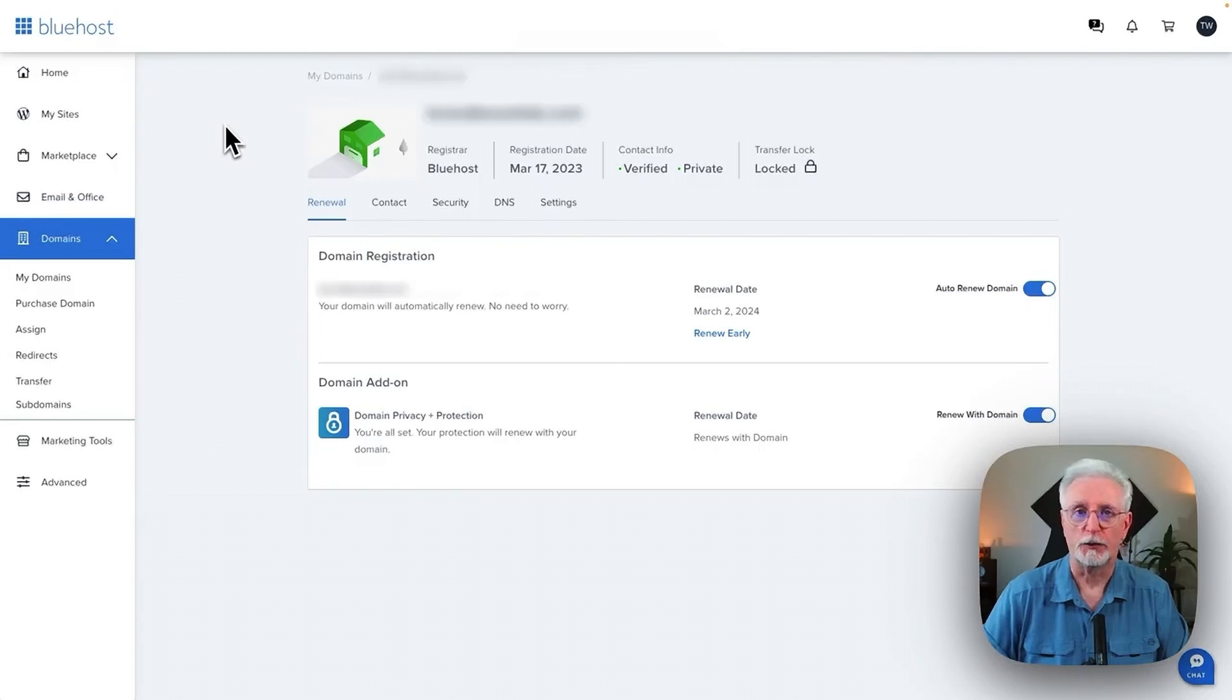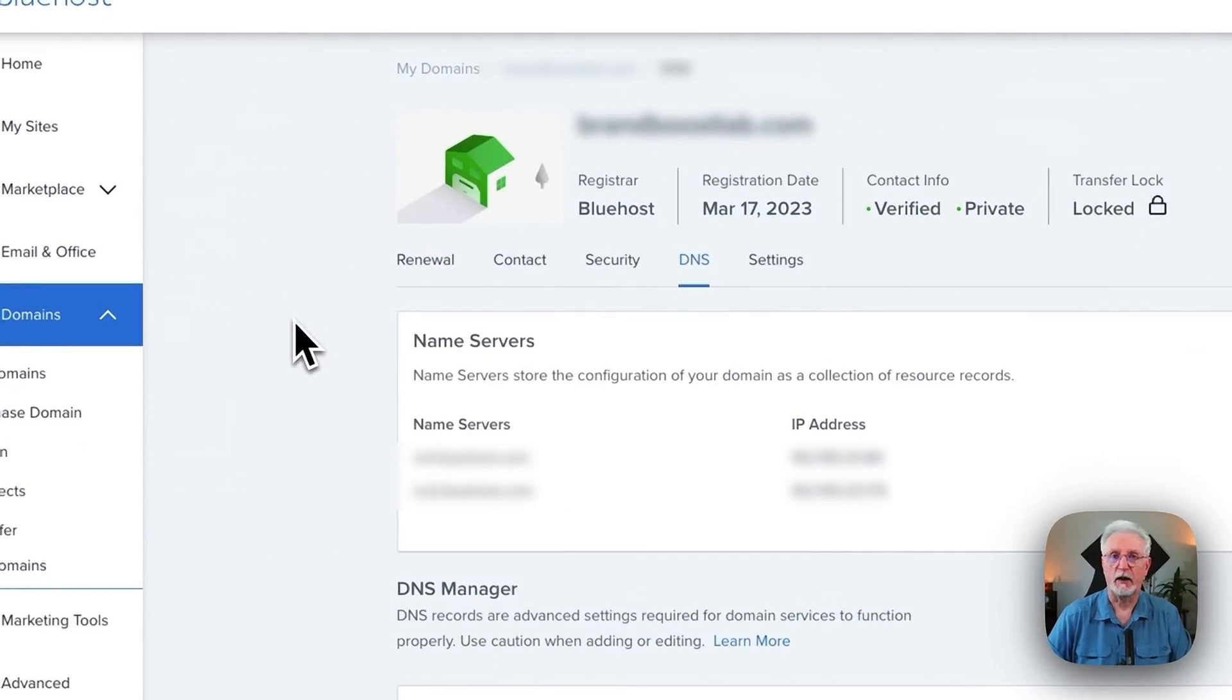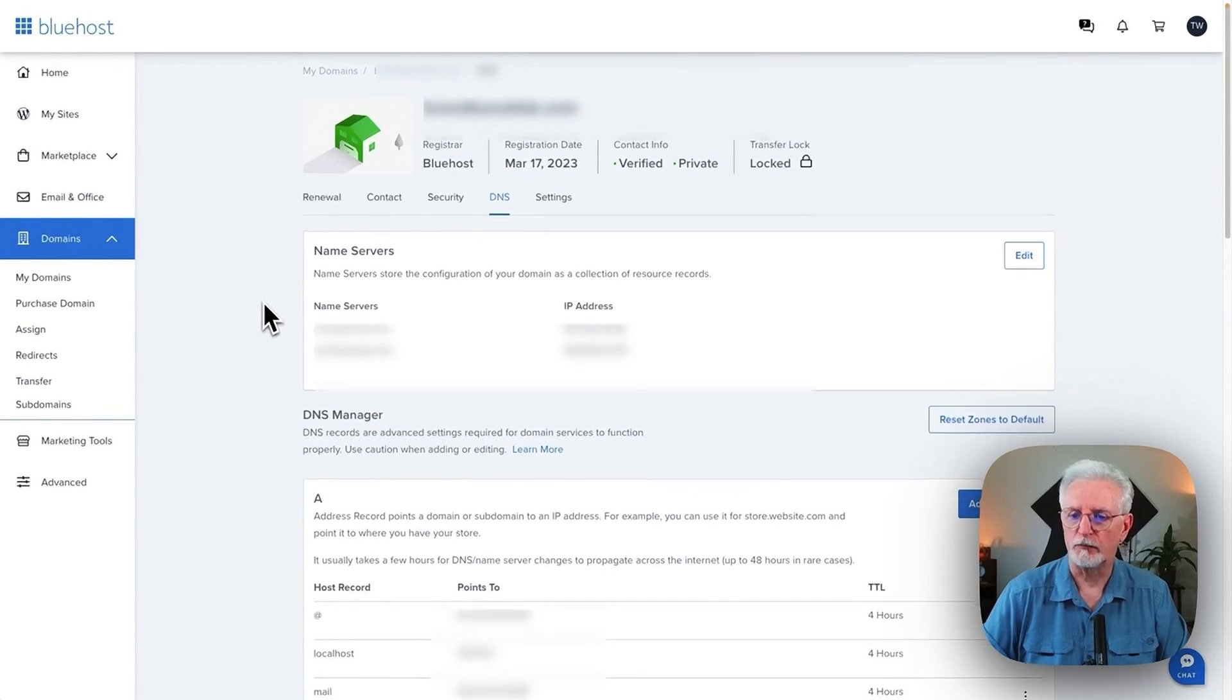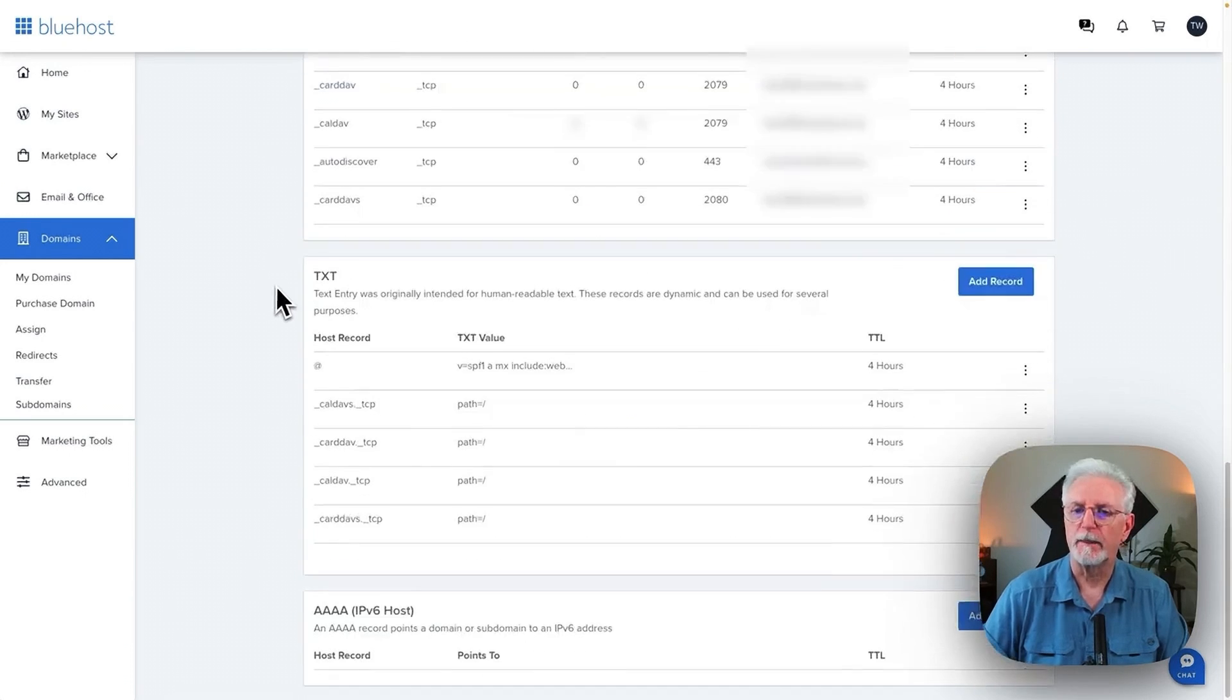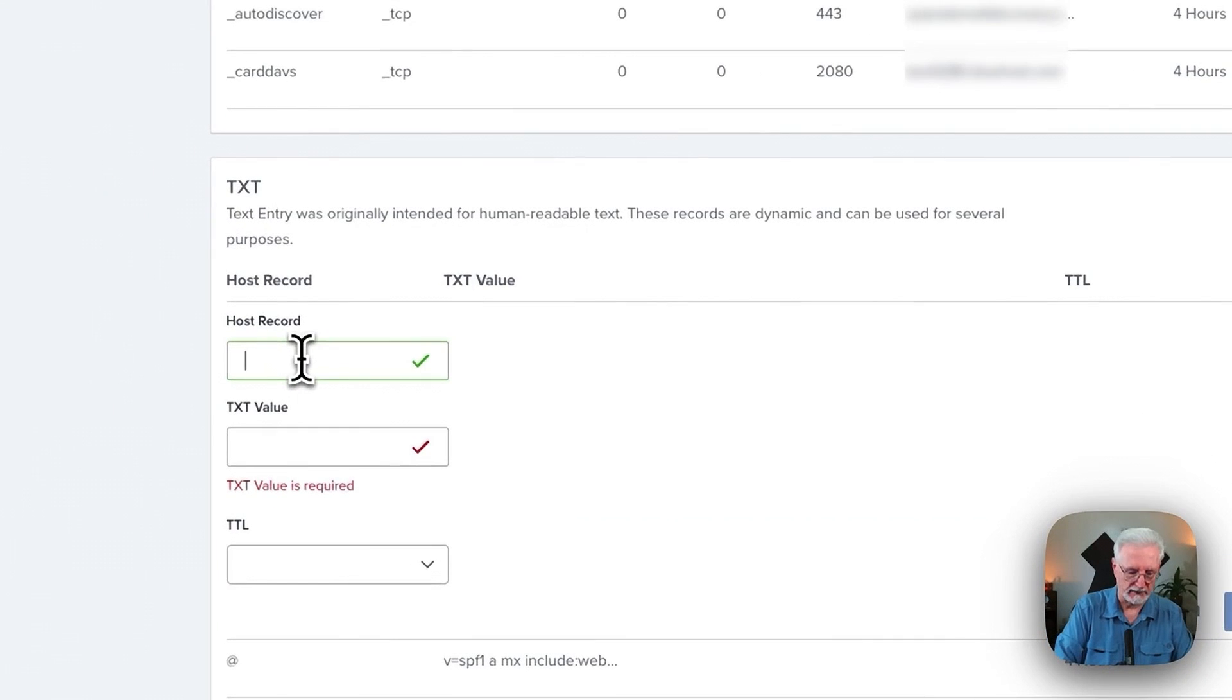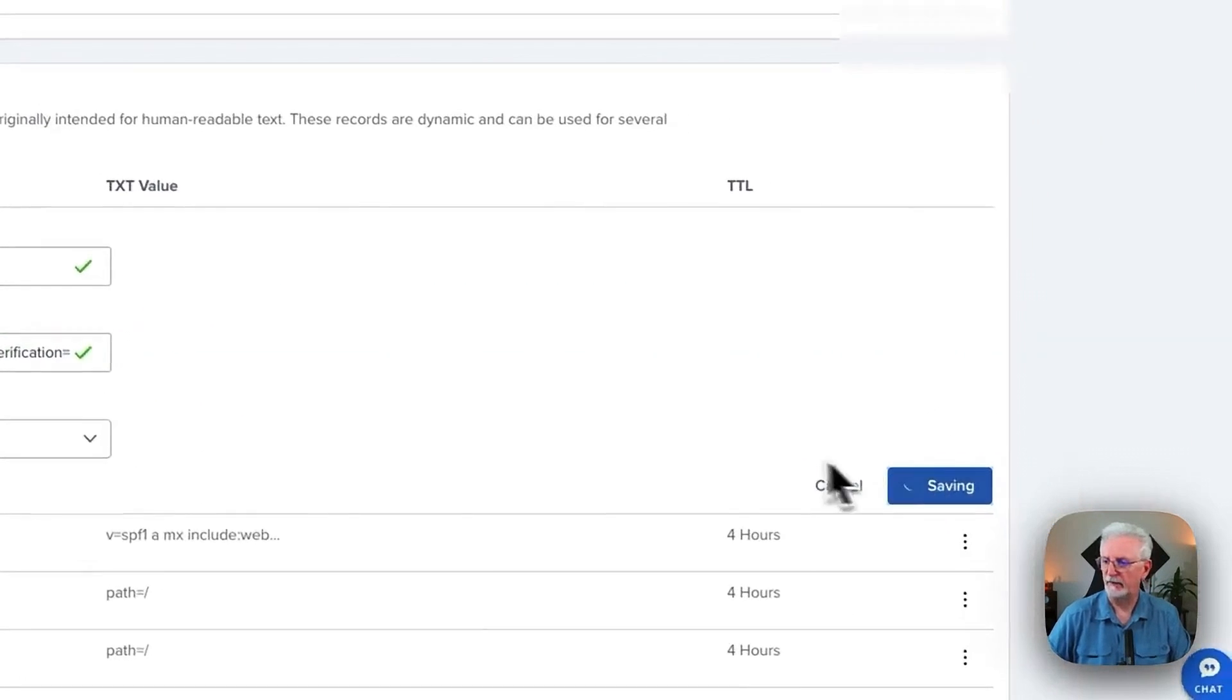And you'll want to go over to your Bluehost account. And once you do, just come down to Domains and then go to DNS. Now, you may not have Bluehost, but just about every provider is going to be just about the same. So here under this Records Manager, you're going to come down to the TXT section, click Add Record. You want to put an at sign in here. And then you're going to put in the TXT record. And then you're going to click Save.